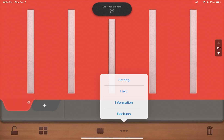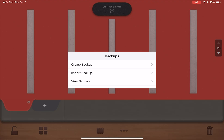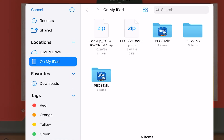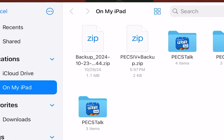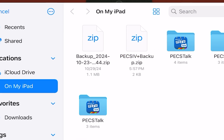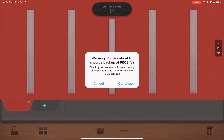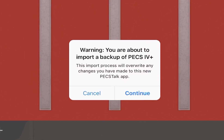Tap on the main menu in PECS 4 Plus to PECS Talk and tap Backups. Next, tap on Import Backup. Now, tap on the PECS 4 Plus backup file you previously created. The following message will pop up on your device — Warning: You are about to import a backup of PECS 4 Plus.